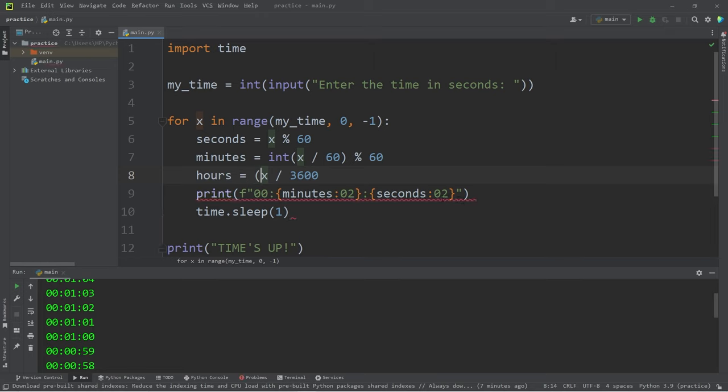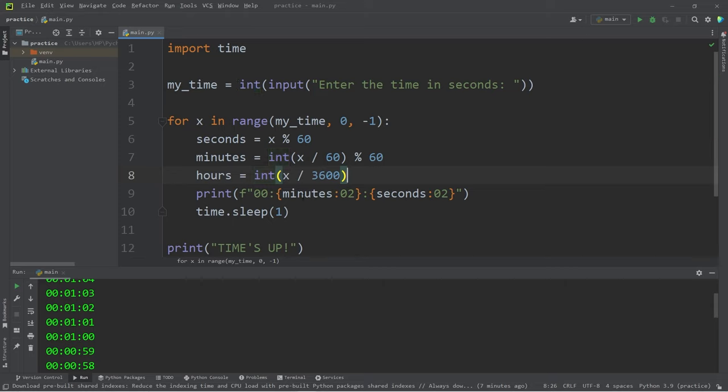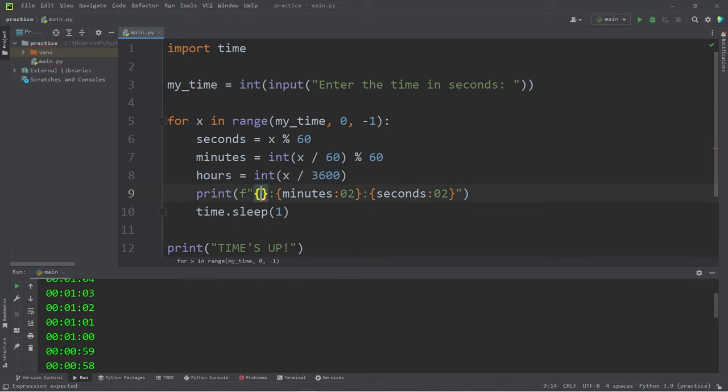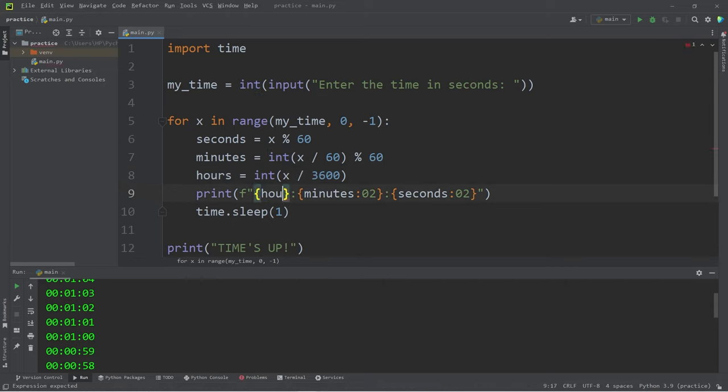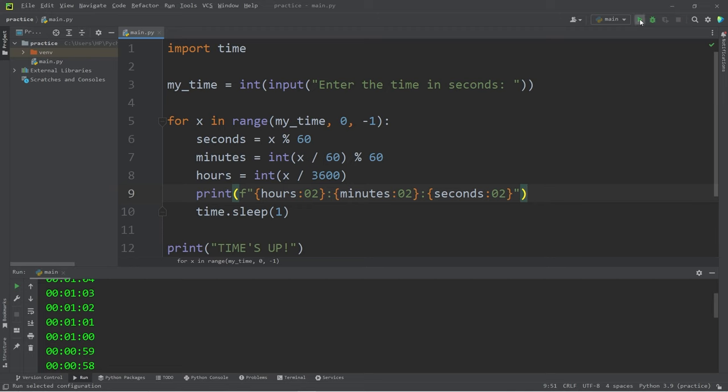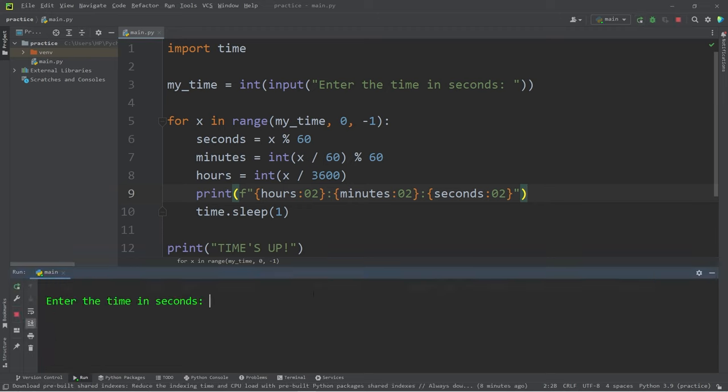Then we will typecast the result as an integer. Within our f-string we will display hours, format specifier zero two. Then I will run this program. Let's wait for 3605 seconds, that is one hour and five seconds.